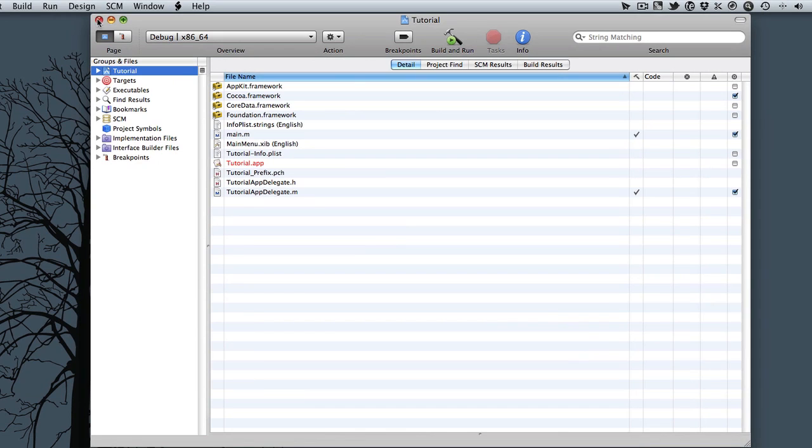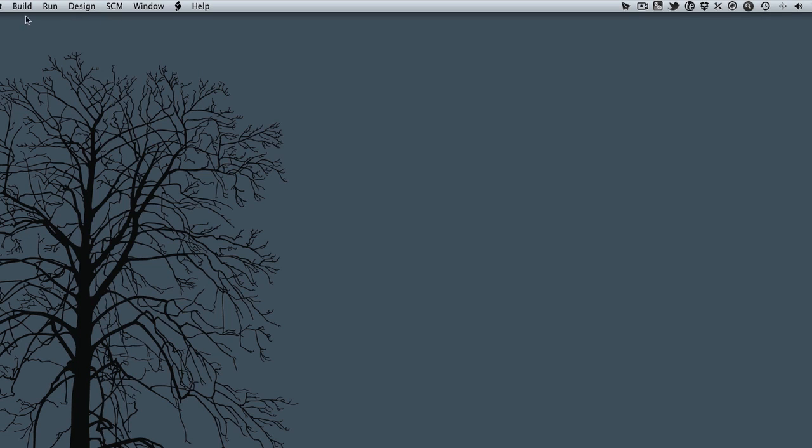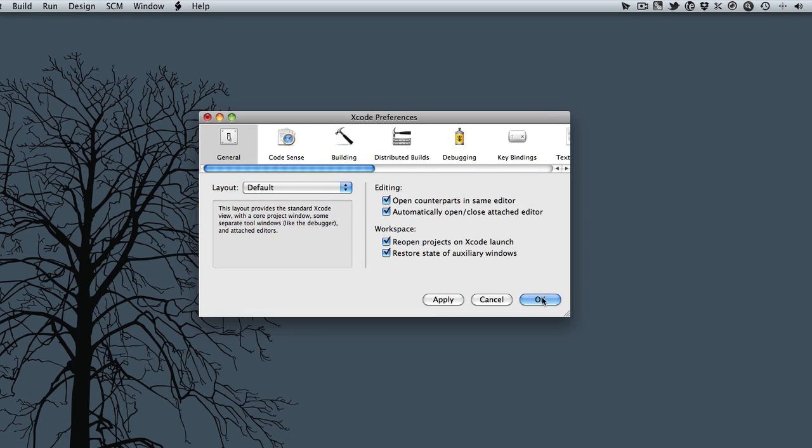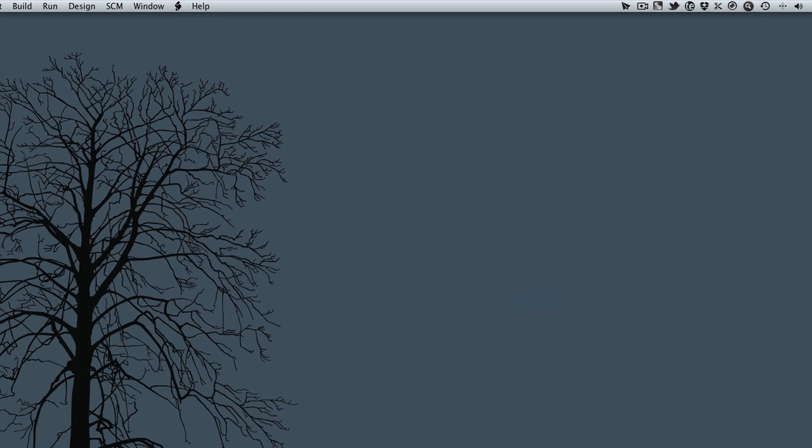Go ahead, actually I'm going to close this out and reset my view so it's default.